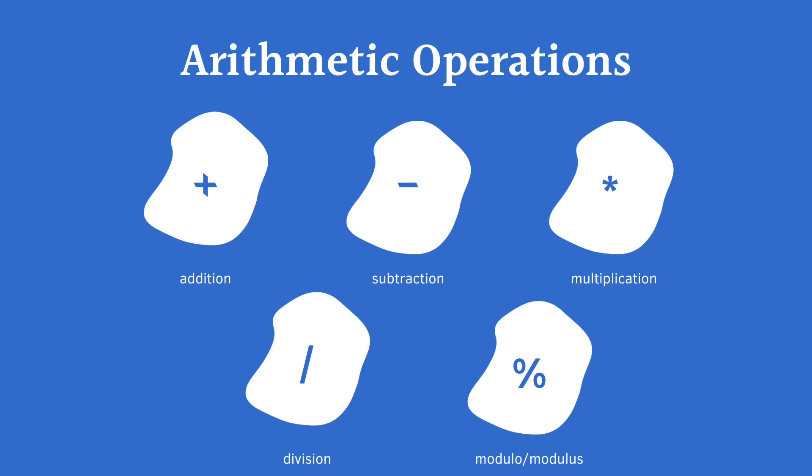In Java, you can perform mathematical operations like addition, subtraction, multiplication, division, and modulus for remainder.